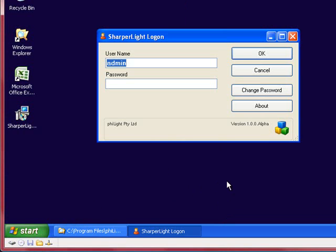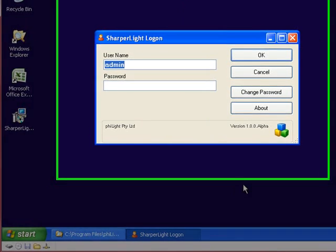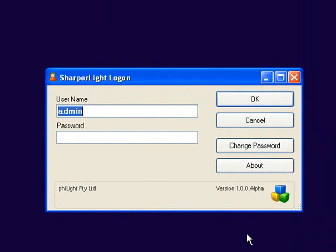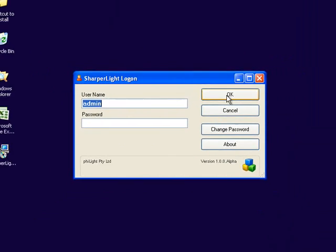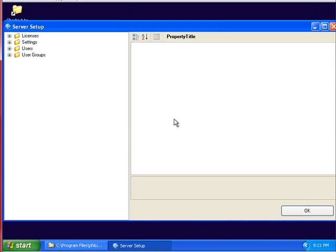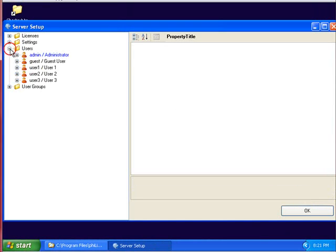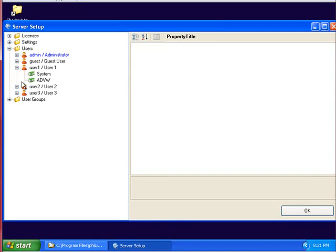You will require administration access to enter this program. If you have it, just enter in your username and password details, and then you'll be able to see the users and what systems they have access to.